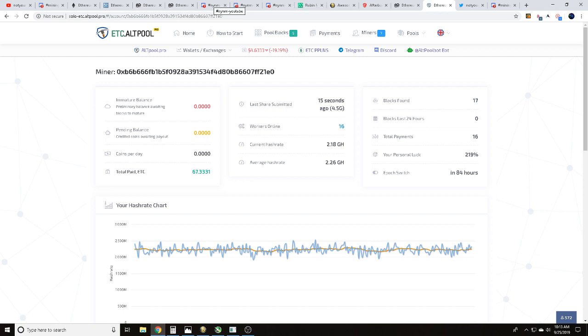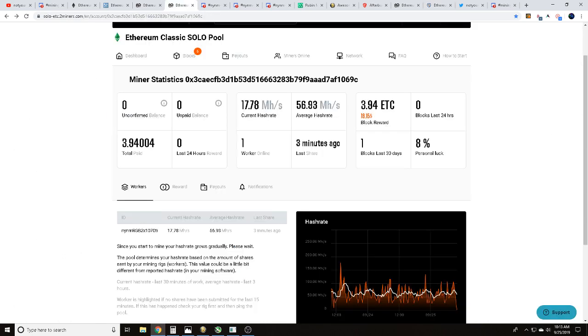Once again, today we've been talking with you about solo mining Ethereum Classic. We did solo mine an Ethereum Classic block in 14 days with our NYNM RGB 2x1070Ti Gigabyte rig.